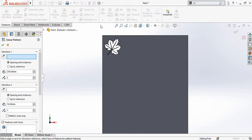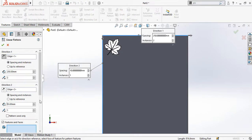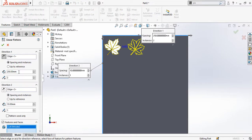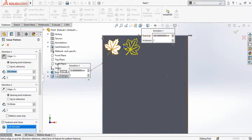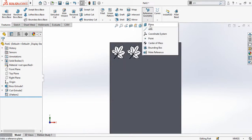Now use the Linear Pattern command from the Features tab. In Direction 1, select this line, and in Direction 2, select this line. In the Features and Faces box, click on it and drop down the Feature Manager tree. From here select Cut-Extrude 1. In Direction 1 set the quantity to 2, and in Direction 2 set the quantity to 1. In Direction 1, type the distance as 0 mm, then press OK. Now we have to mirror both leaves to the other side, so we need a reference plane.